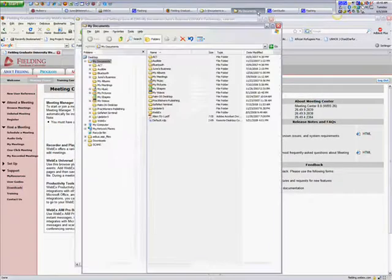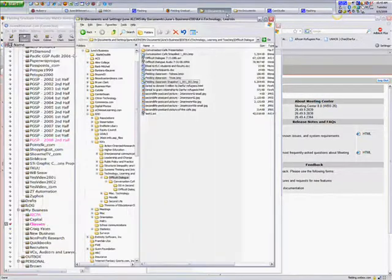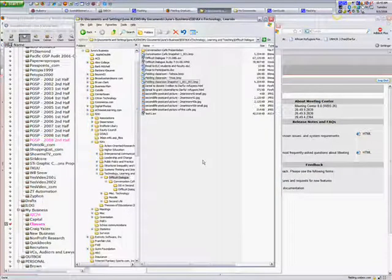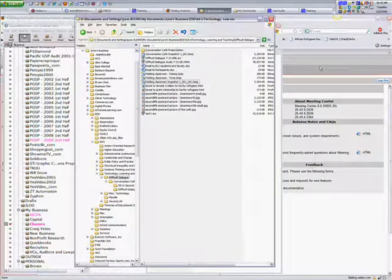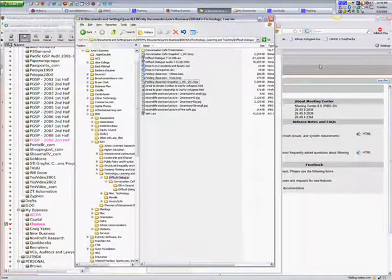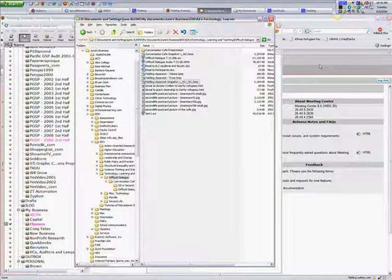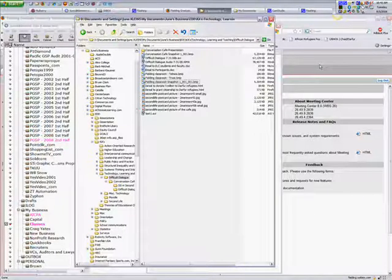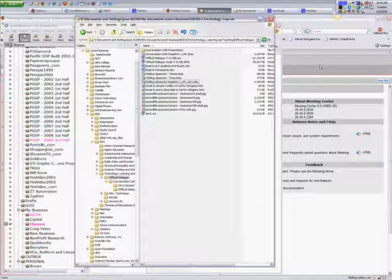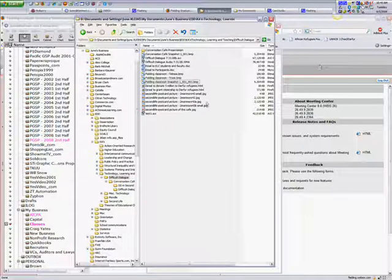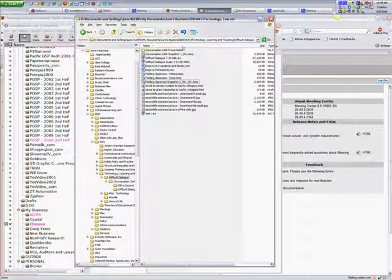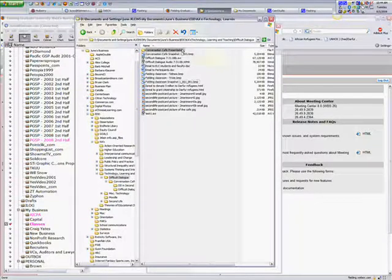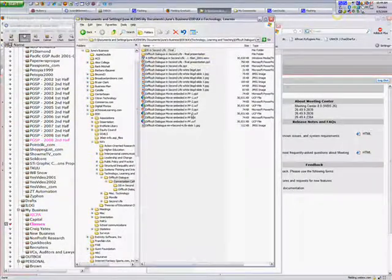When you want to play your presentation, you will go to share. You will be given the power inside the Webex presentation, and then you will share a document. You will select the document that you just created, which is a .UCF file.